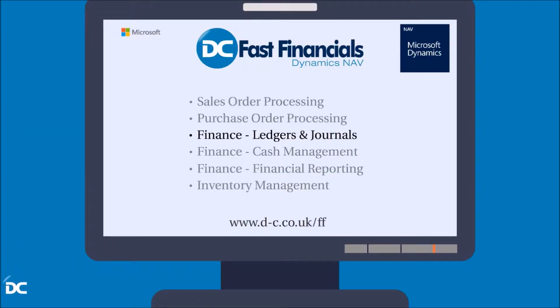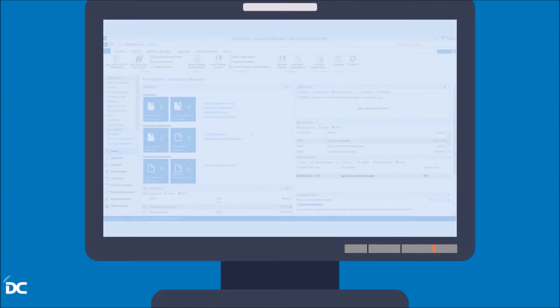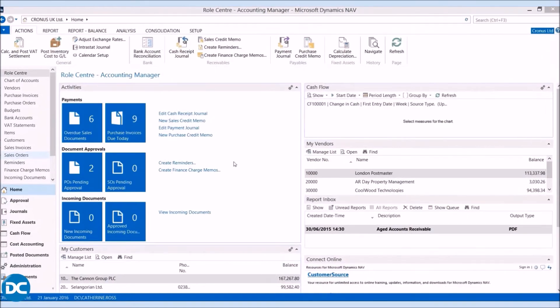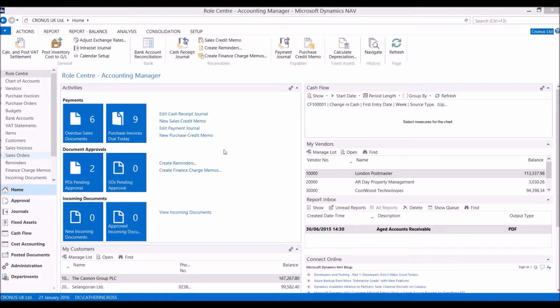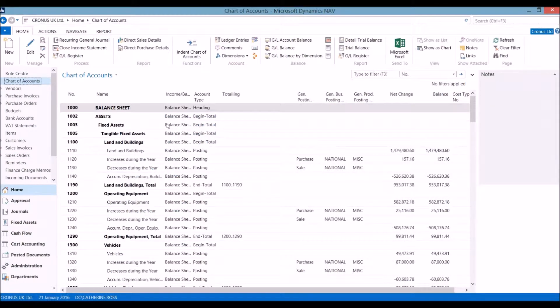Hello and welcome to the Fast Financials demo video for Finance, Ledgers and Journals. Starting with the Accounting Manager role centre, we are going to have a look at the chart of accounts.